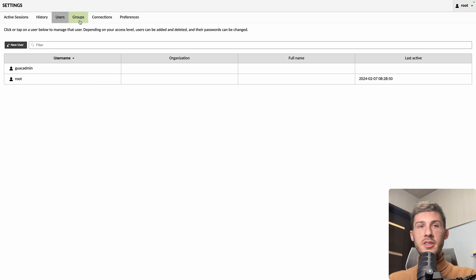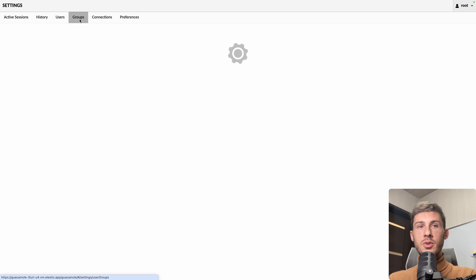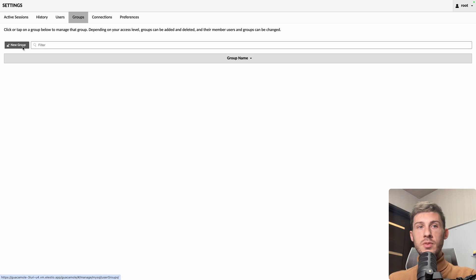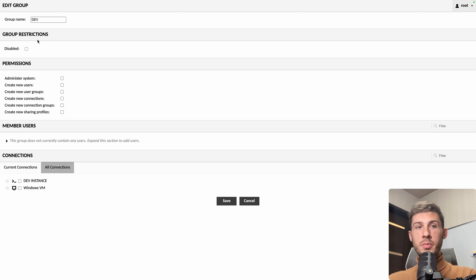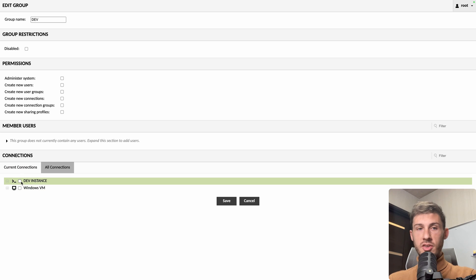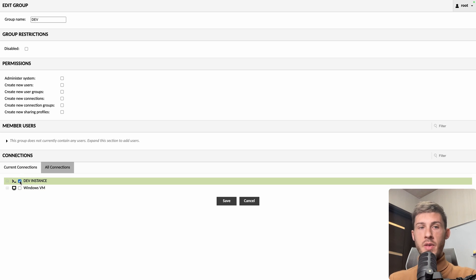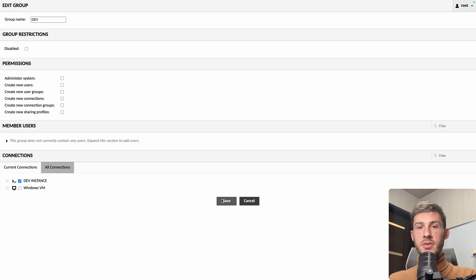Go back here. Let's go into groups. We create a new group. Let's name it dev, for example. You can make it disabled temporarily, define the different permissions, and you select which instances are within this group. Let's only add the dev instance. We hit save.